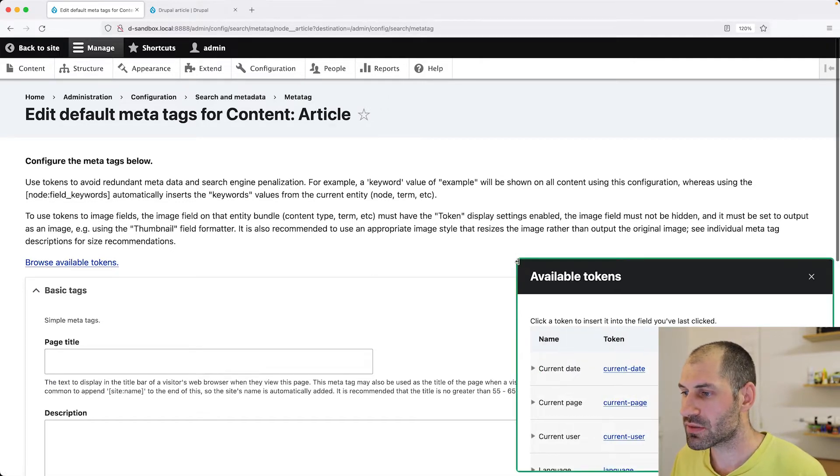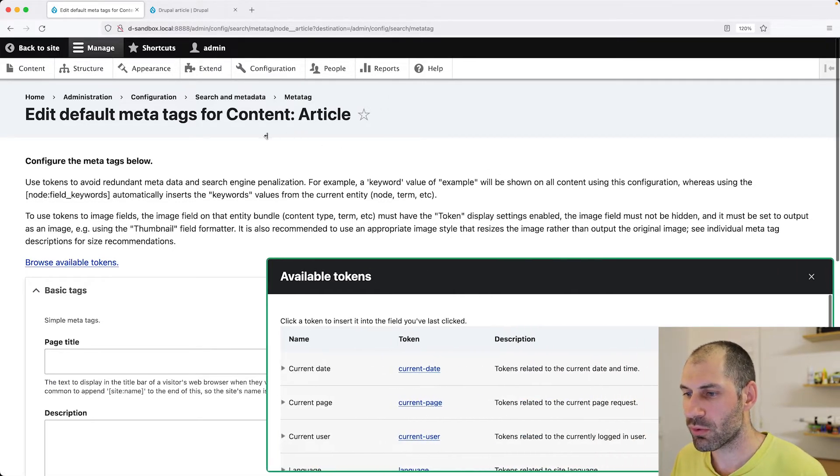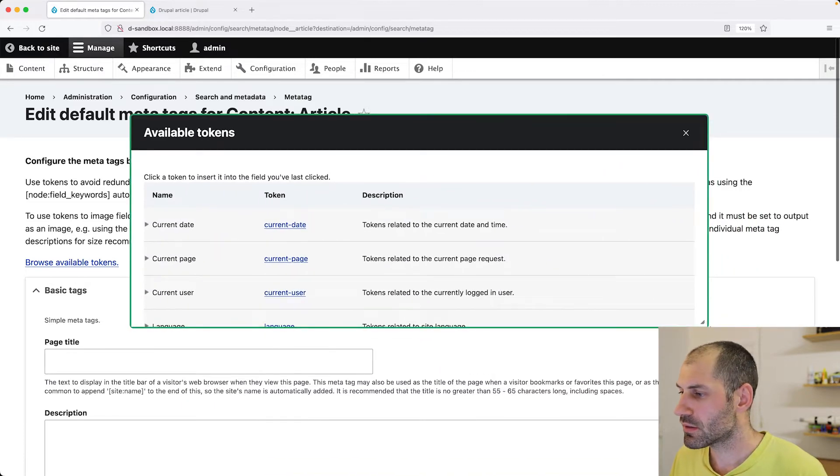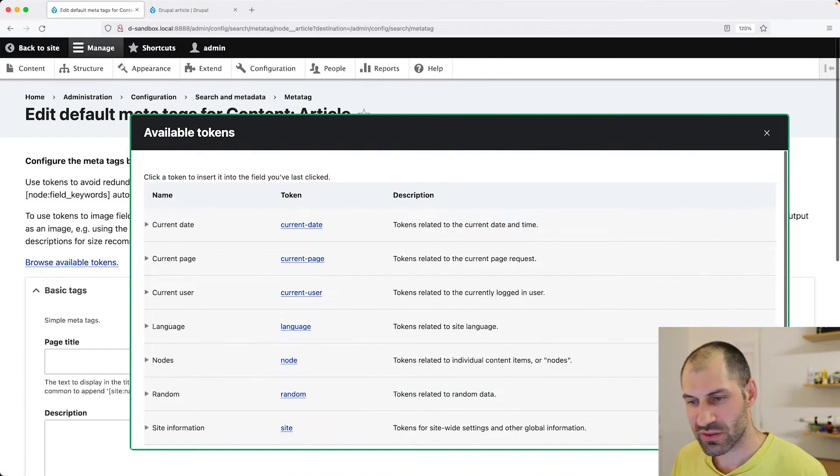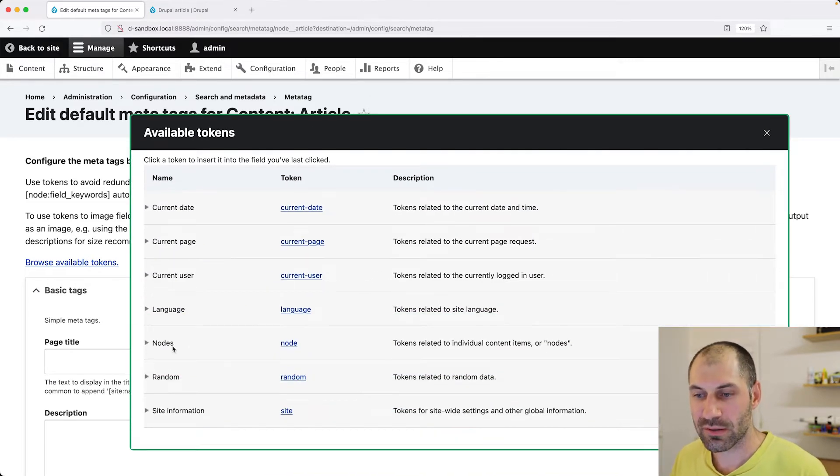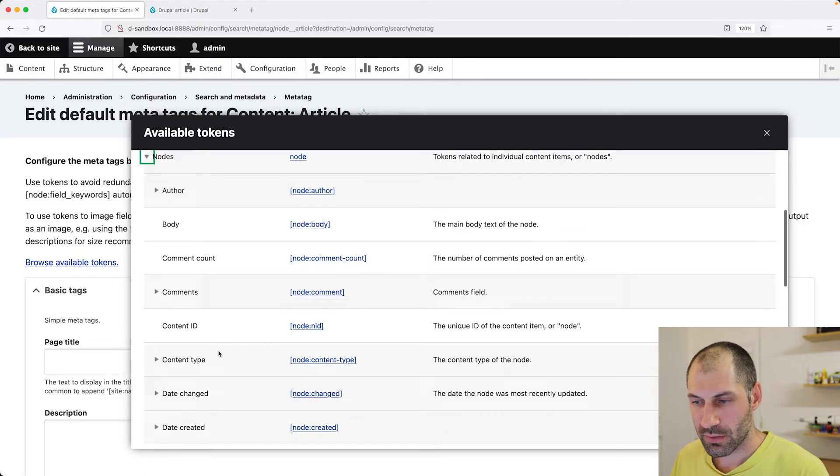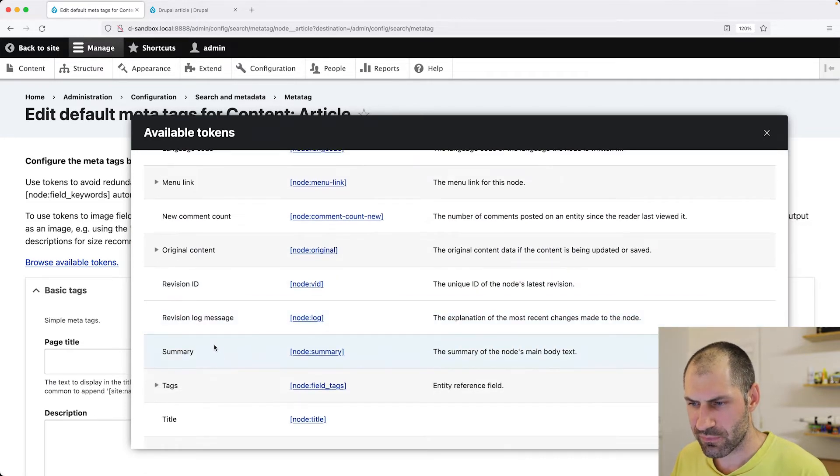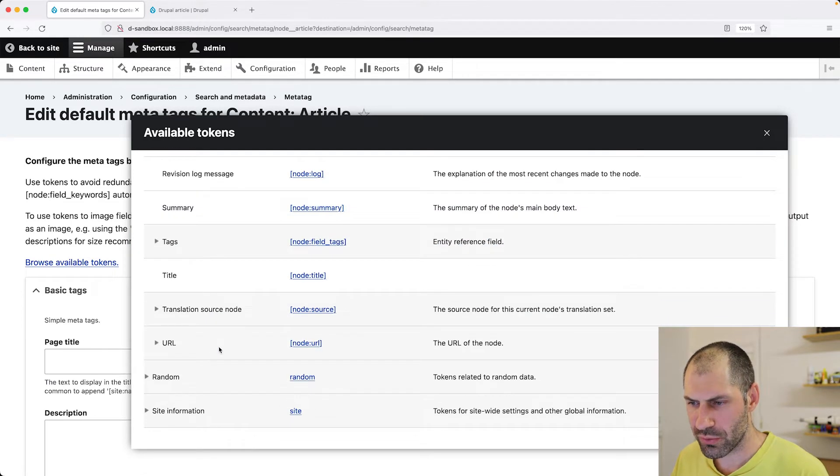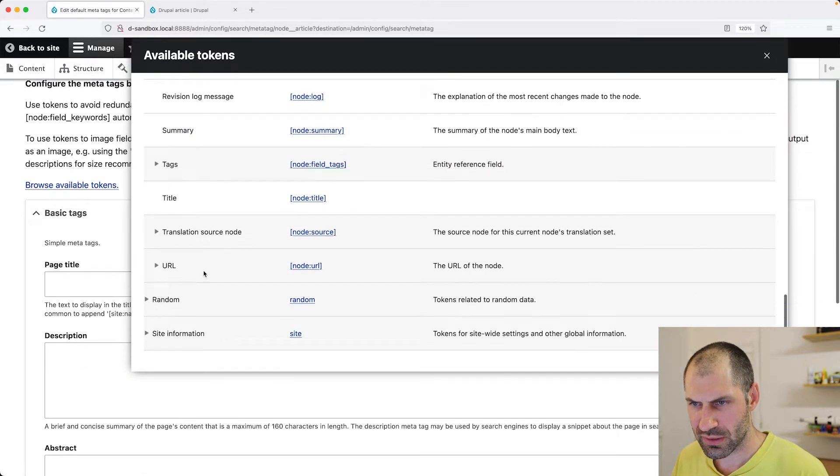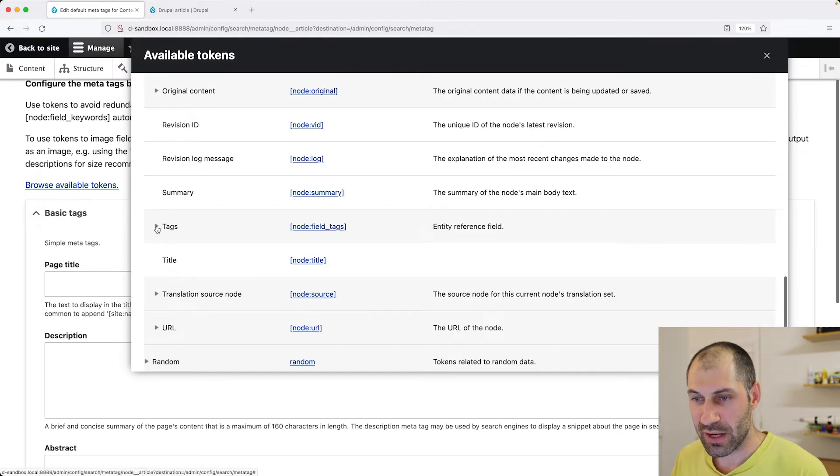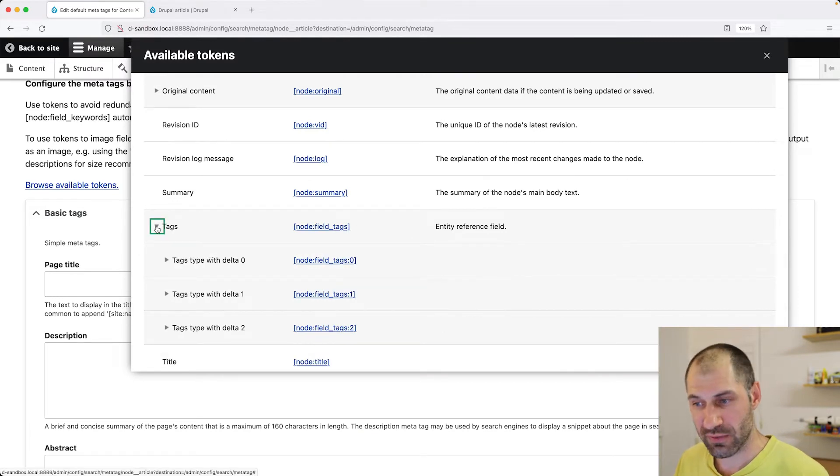And click on nodes and scroll down until you find node colon tags. And it's right here. Now we can drill down further, but we don't have to just copy this token.